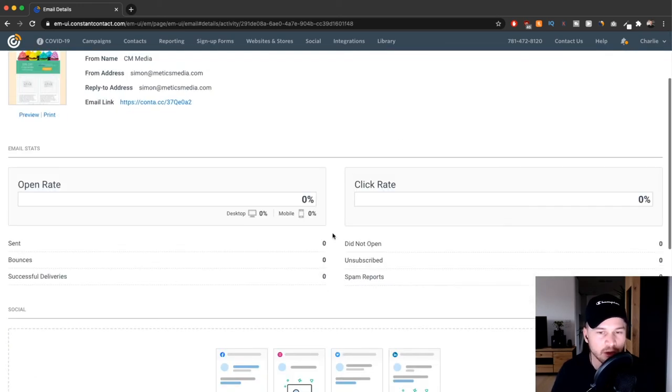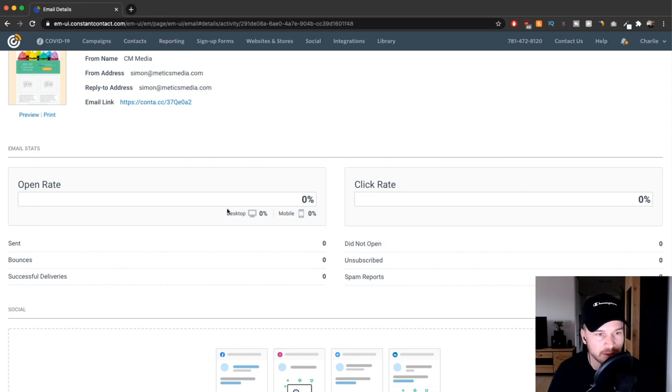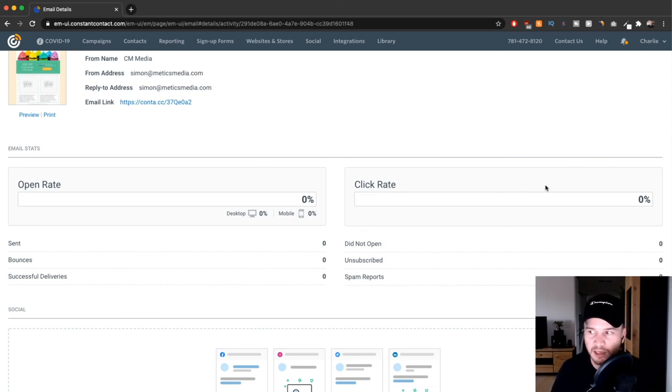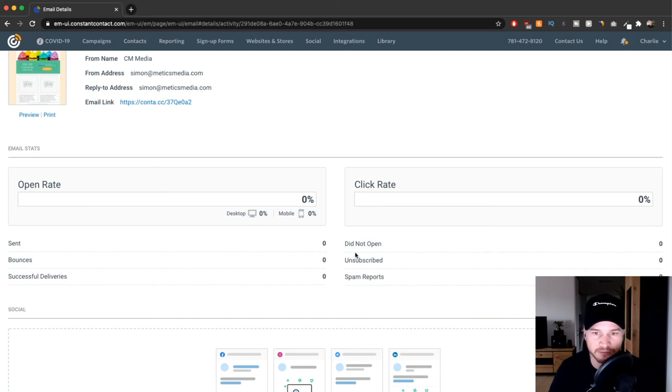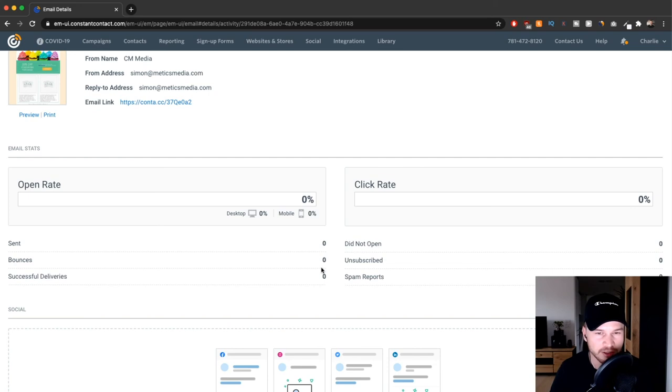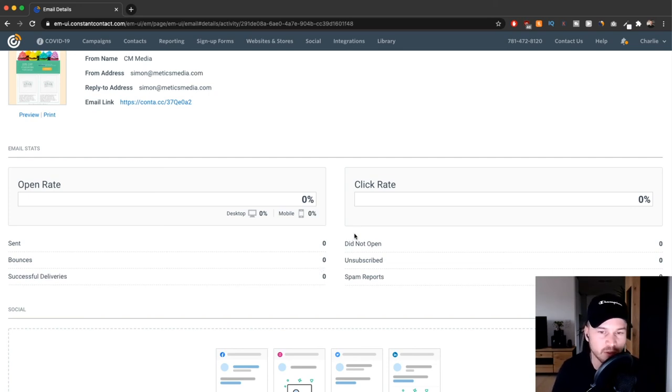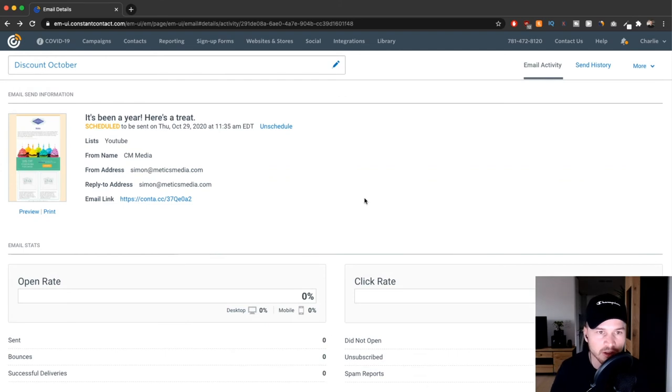When this email actually goes out, you'll also see the statistics right here. You'll see how many people opened this email, how many people clicked any links in your email, and pretty much all those metrics that you need to optimize your emails for the future, so you see what really resonates with your audience.